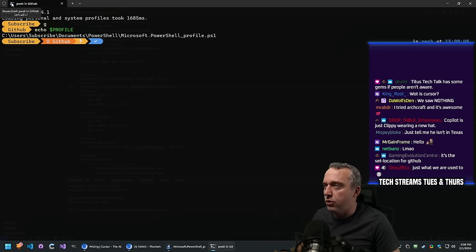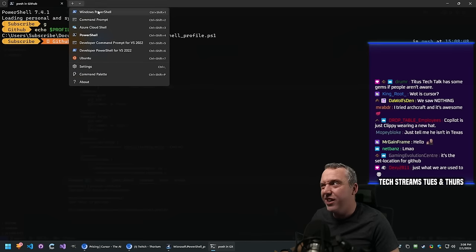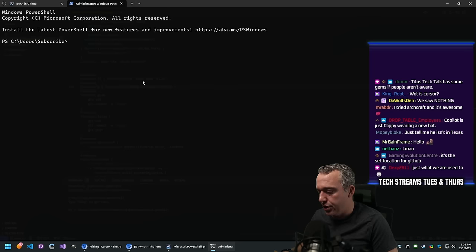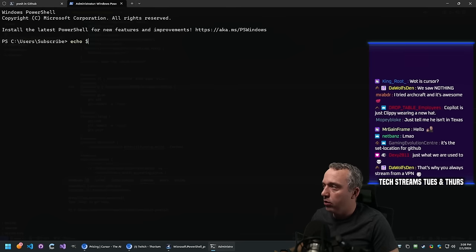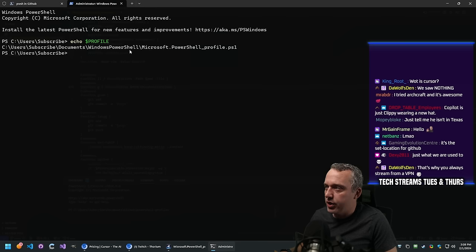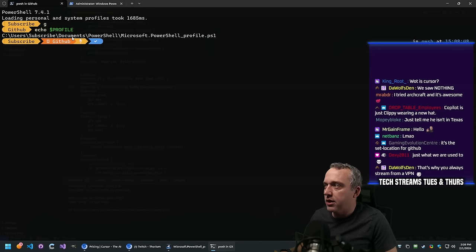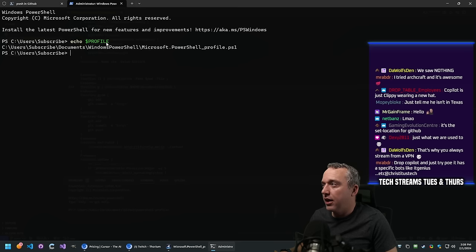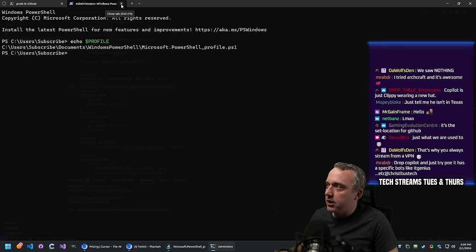PowerShell Core looks a little different - this is the older PowerShell. If you echo the profile here, you'll notice this one's stored under Windows PowerShell, while the other is under Documents/PowerShell. It's just Microsoft not standardizing things again. How you have Core in one and not the other is just them going 'these two PowerShells are not created equal.'